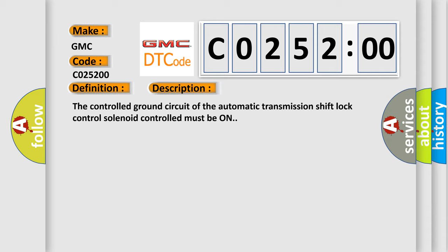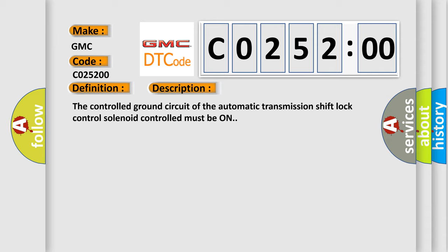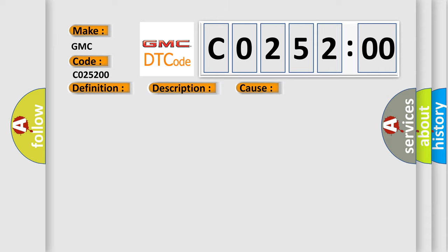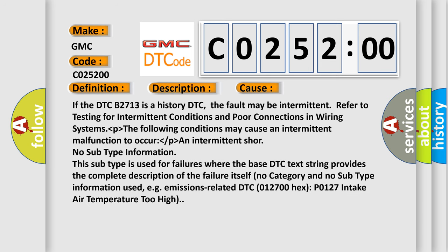This diagnostic error occurs most often in these cases. If the DTC B2713 is a history DTC, the fault may be intermittent. Refer to testing for intermittent conditions and poor connections in wiring systems. The following conditions may cause an intermittent malfunction to occur: an intermittent short.